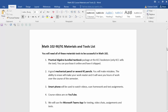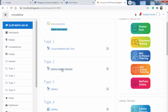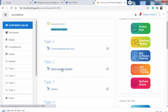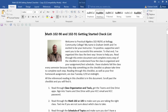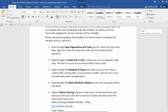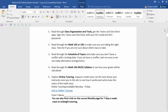That does it for course tools and materials. The next document to look at is the getting started checklist. I've given you a bunch of steps to make sure you're ready to start the class and have all the important information. You can read through my introduction there. First on the checklist, I want you to read through the class organization and tools. All the things I'm talking about in the checklist are also in this same document — they come right after the checklist.